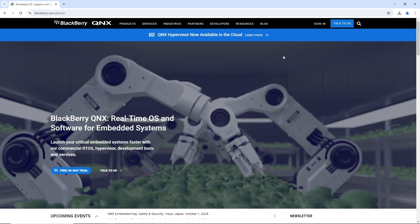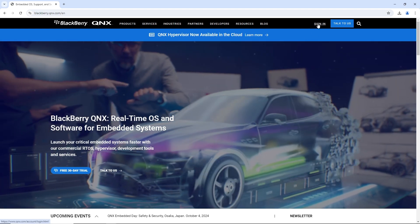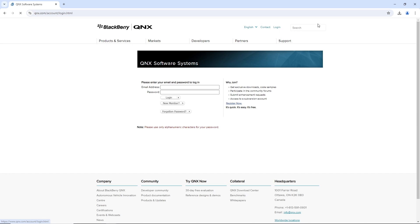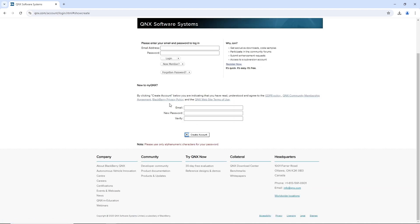Whether we have an account or need to create one, we're going to click Sign In up at the top. There are other places on the website that will send us here if we need an account to access something, but the process is the same whichever way we get here. If we already have an account, we can log in here, but since we don't have an account yet, we're going to select New Member. Here, we're going to enter our email address as well as the password we'd like to use, and we'll click Create Account.